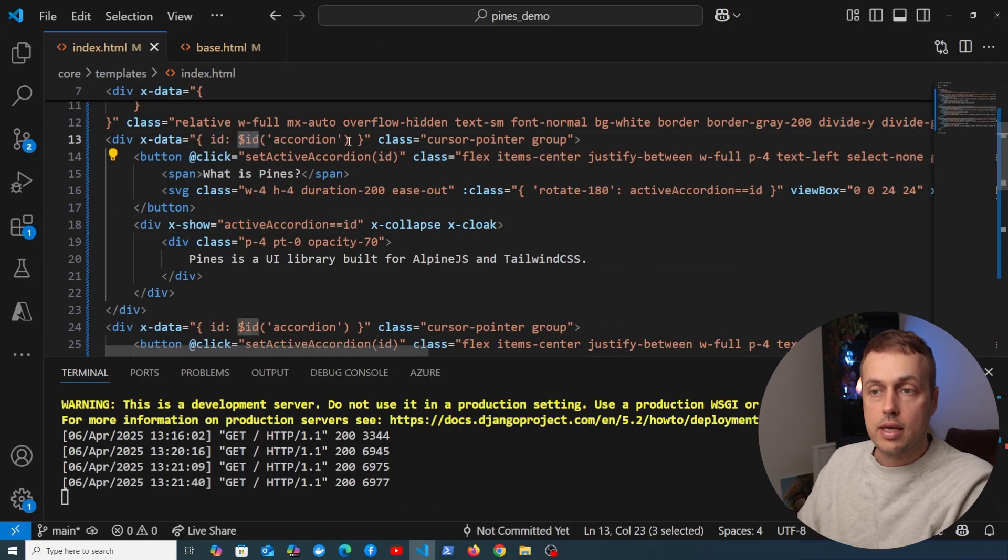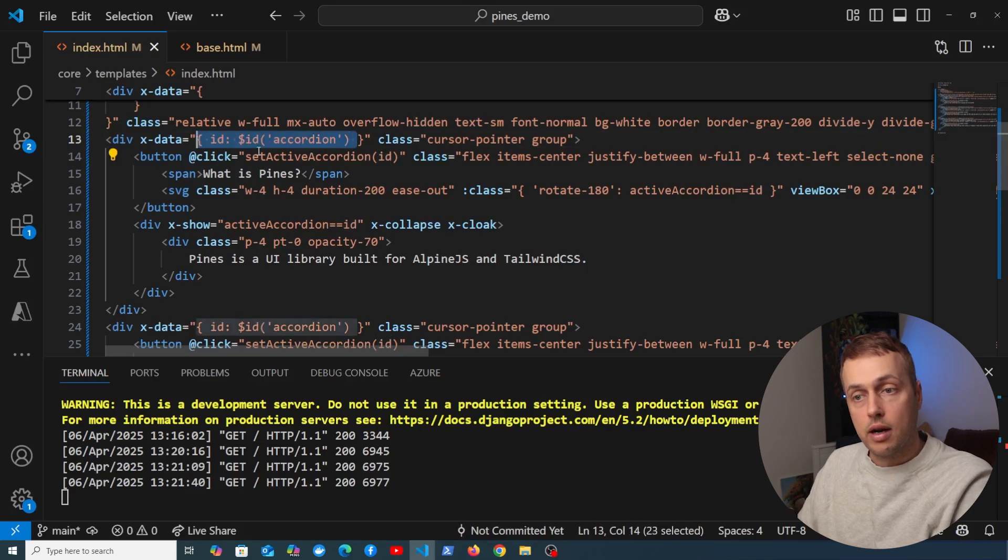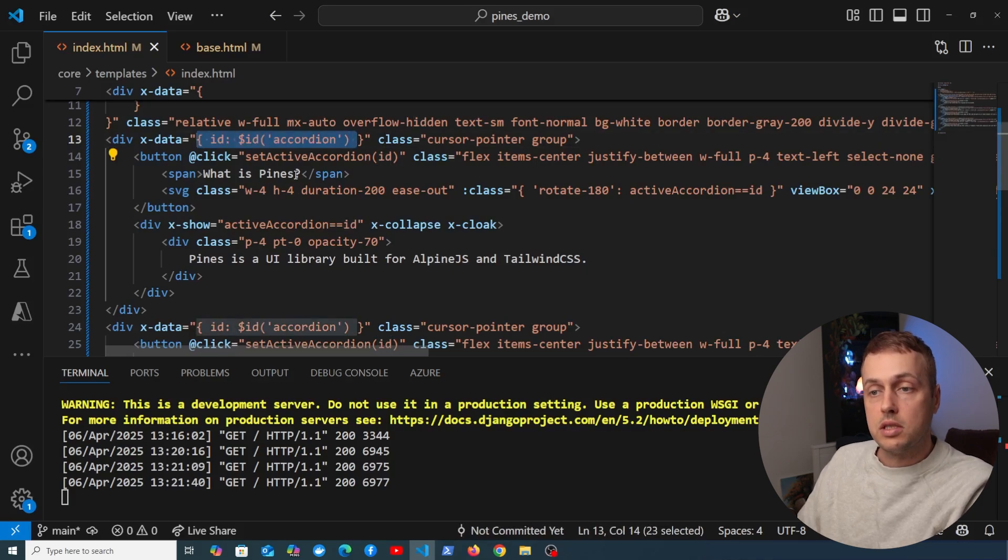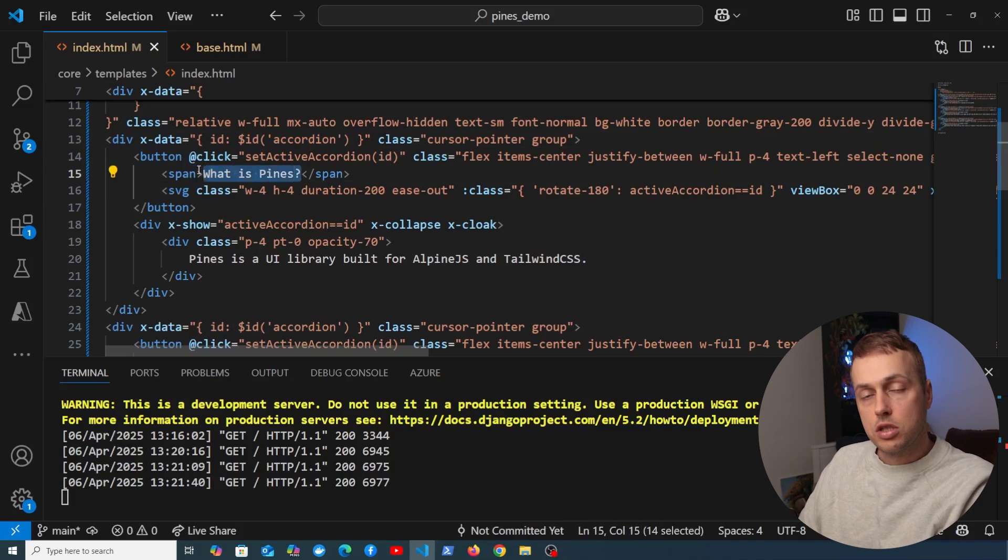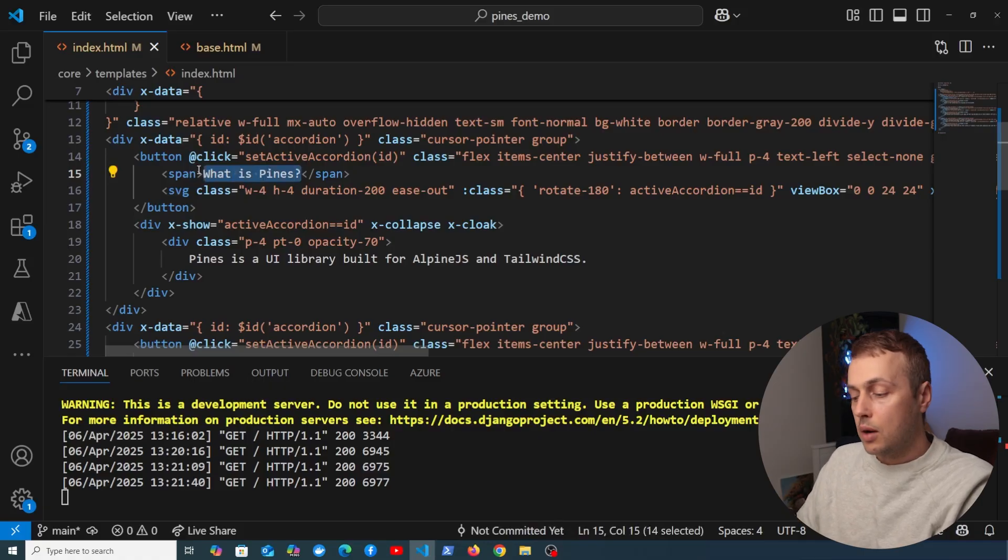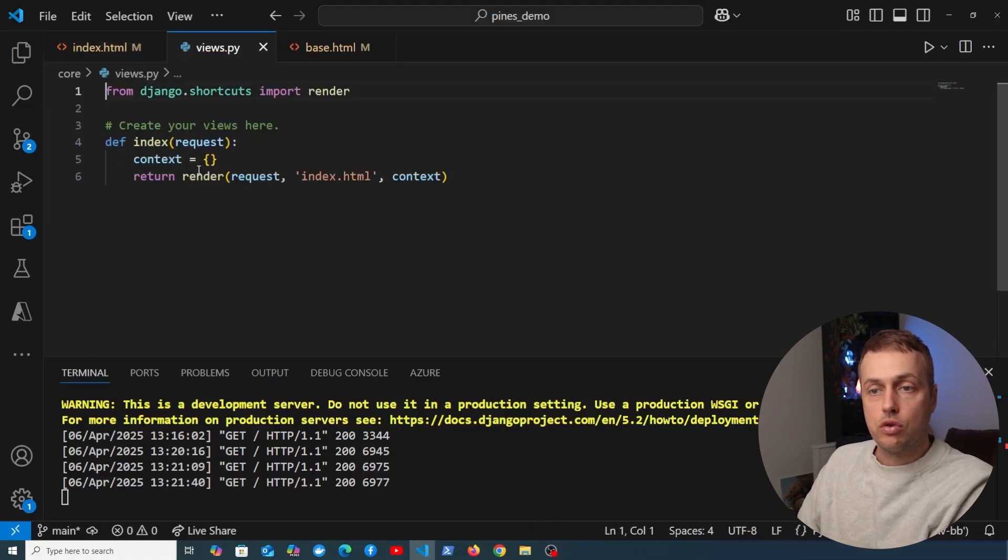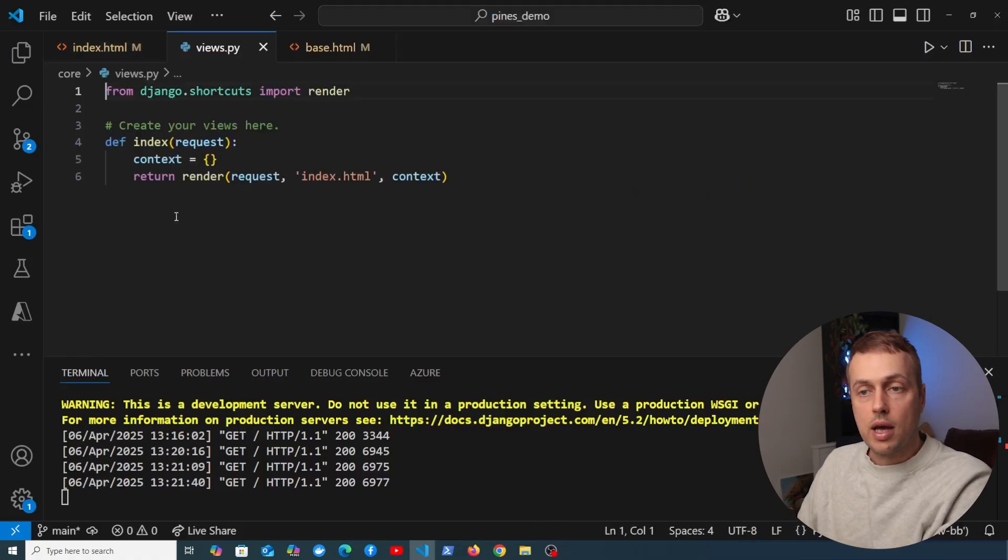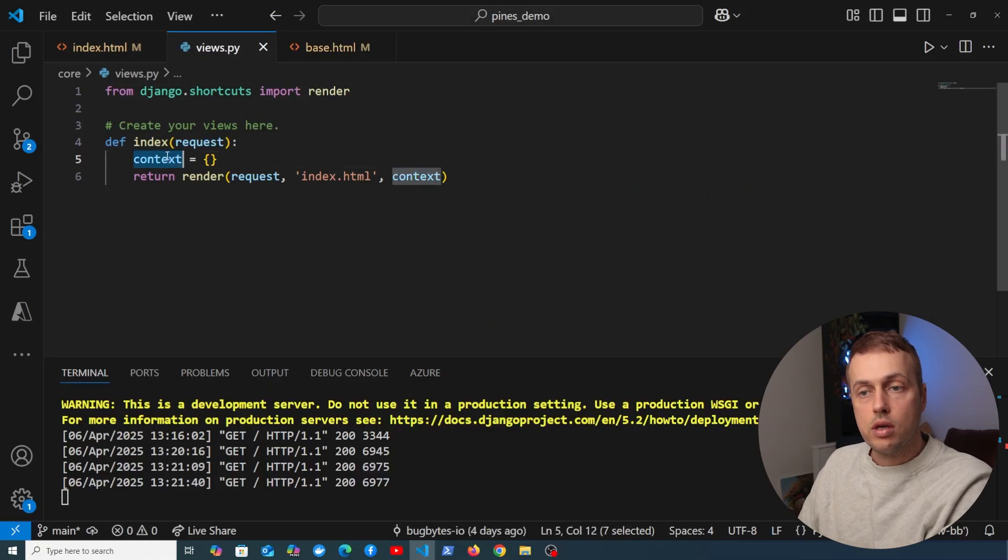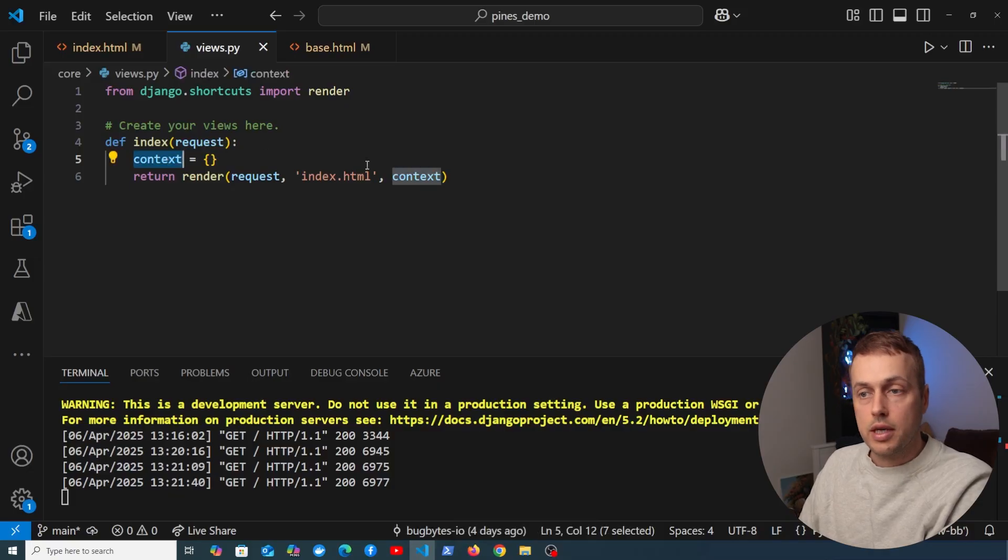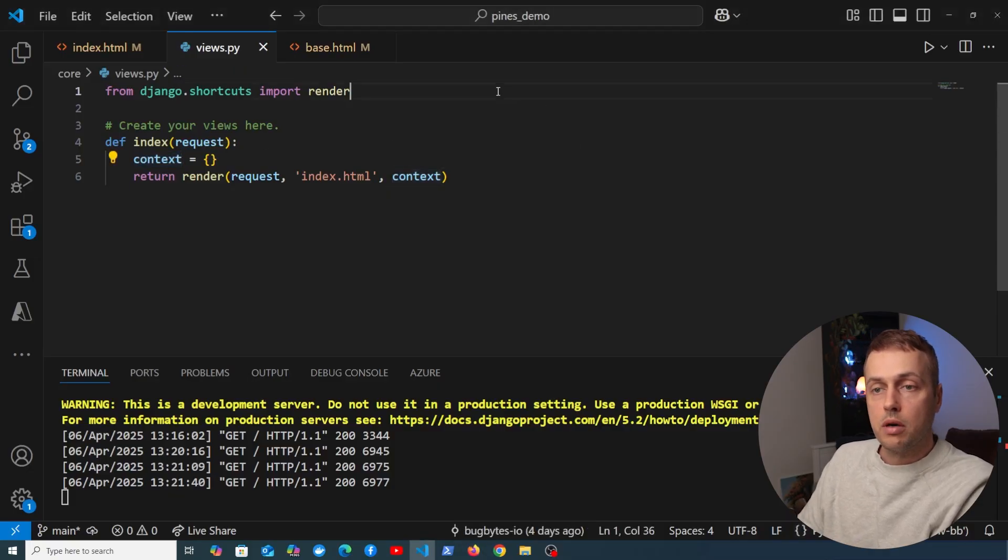Now what I want to do is instead of hard coding these, I want to customize what's shown on the page, and I want to do that using data that's coming back from our view. So we have this simple view here, it's got no context whatsoever.